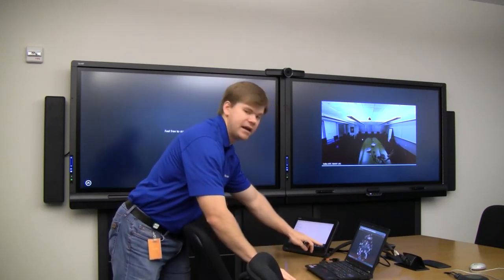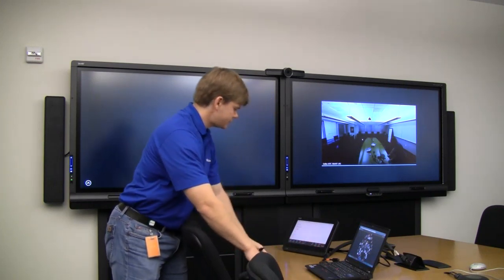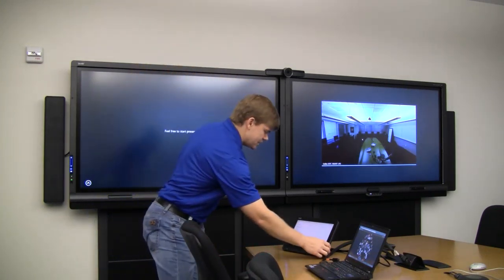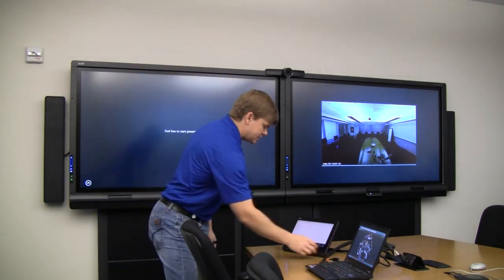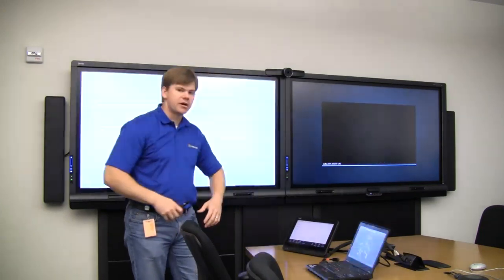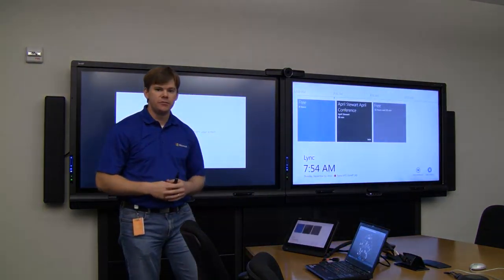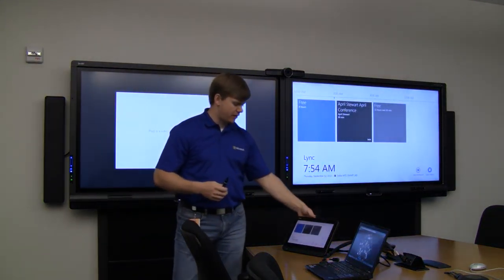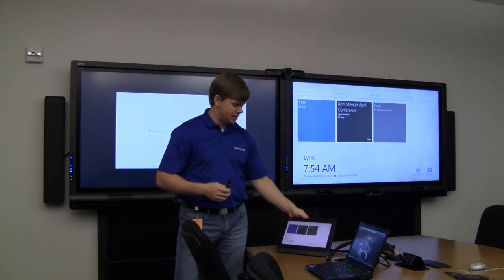So I'll go ahead and exit out of this one. And one of the things that I'm using here is another component of the Lync room system. I like to call this the smart glass component of it.